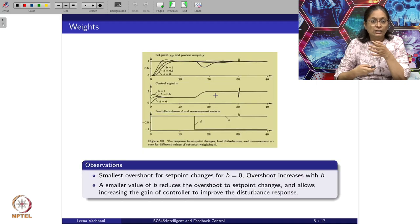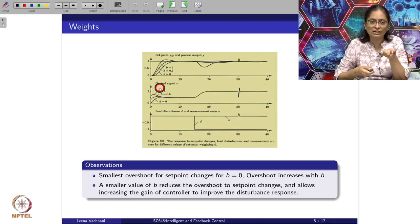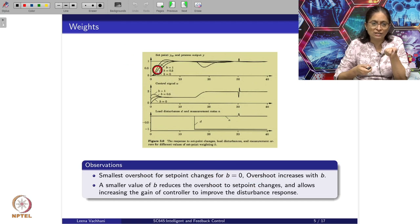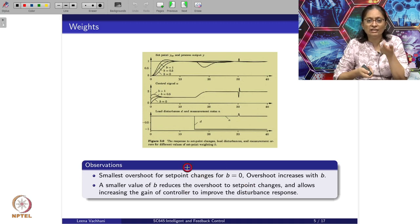With set point changes, we get the smallest overshoot for B equal to 0, and overshoot increases as we increase B. A smaller value of B reduces the overshoot and allows increasing the gain of the controller to improve disturbance rejection.